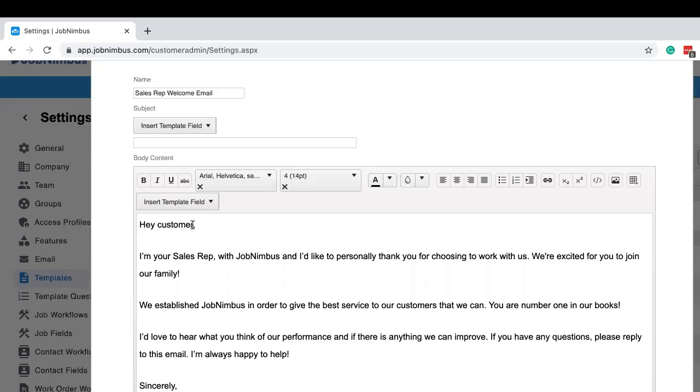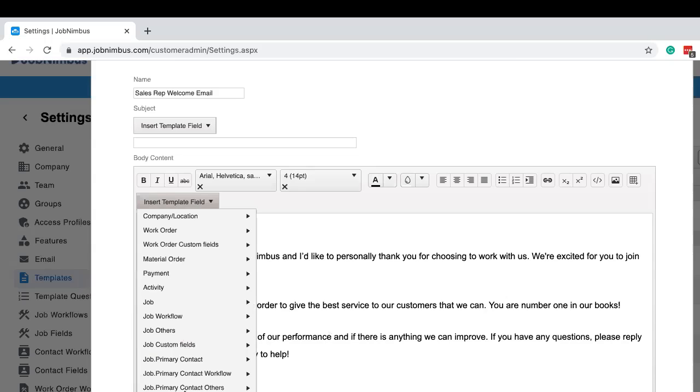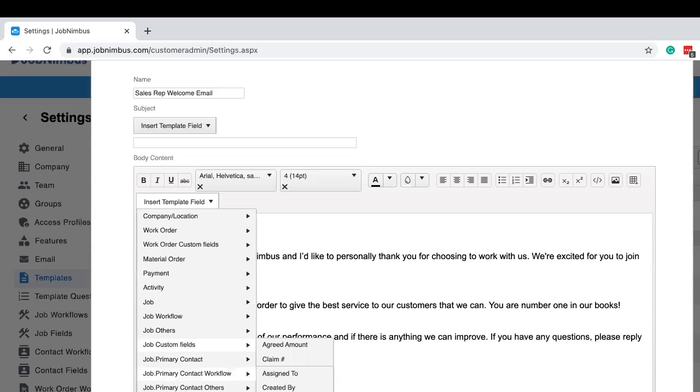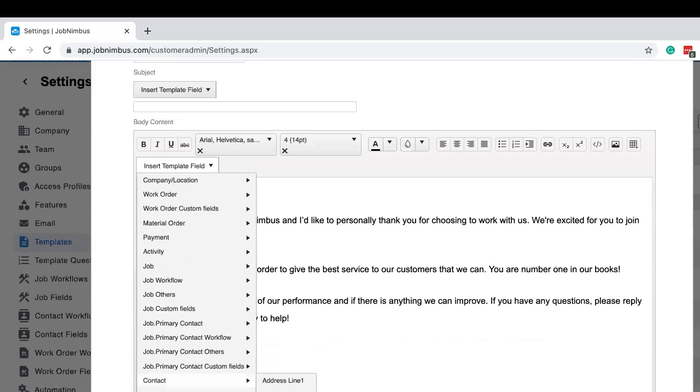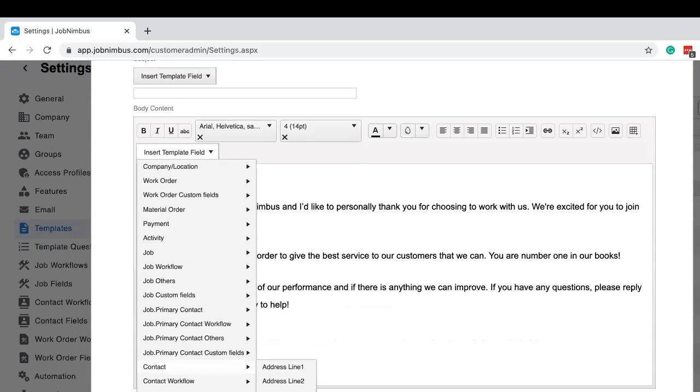That's kind of cold and unwelcoming. We want this to be inviting to our customers. So let's highlight customer, and then we're going to personalize this using template fields. Click on template fields, navigate down here to contact, and then let's click on first name.